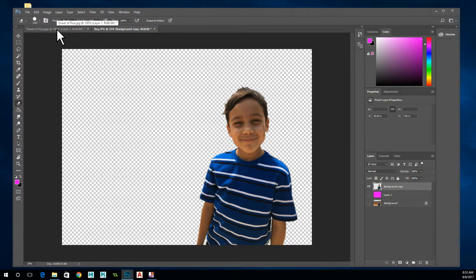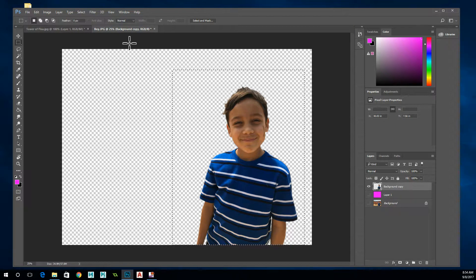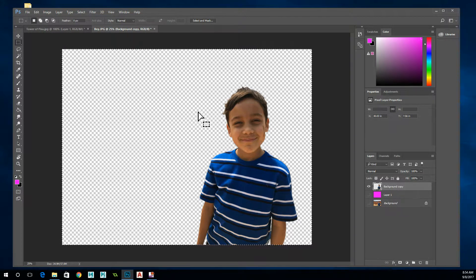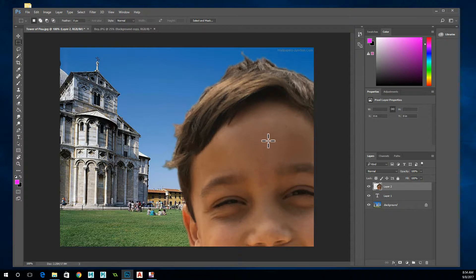Now we're going to paste him into the other picture. You can use the marquee tool to put a box around him, but make sure you're on the correct layer. Or simply go Control A to select the entire sheet — it will only pick up things on this layer. Then hit Control C to copy. Go to the other picture and hit Control V to paste. The picture is enormous so we have to scale it down. Hold the Alt key and spin the wheel to zoom out so you can see the picture better.